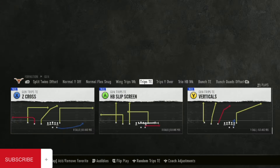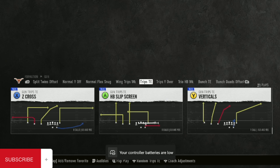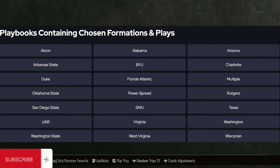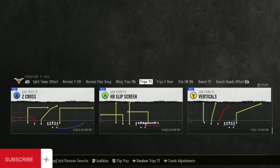What's up YouTube? We're back with another video on NCAA 25 today. You can see in the title and thumbnail, we're talking about trips tight end. So many different playbooks have this trips tight end, but right now I'm in the Alabama playbook.